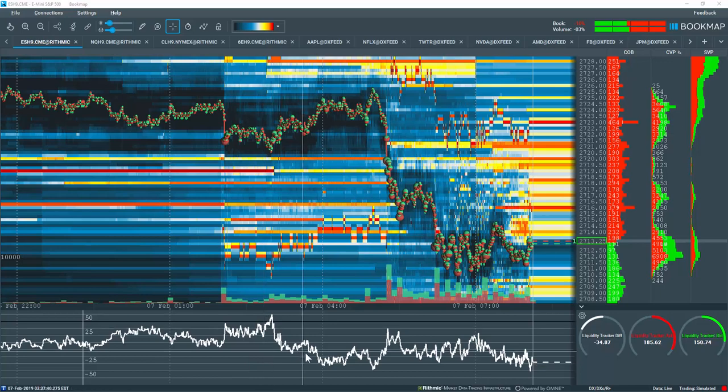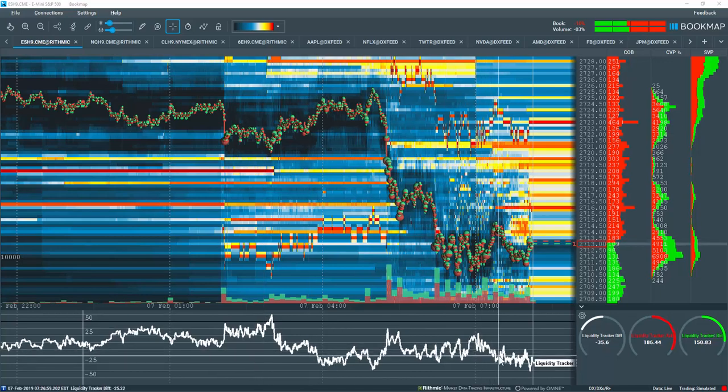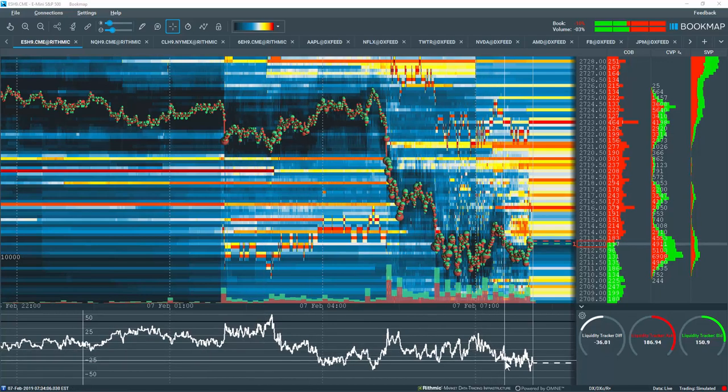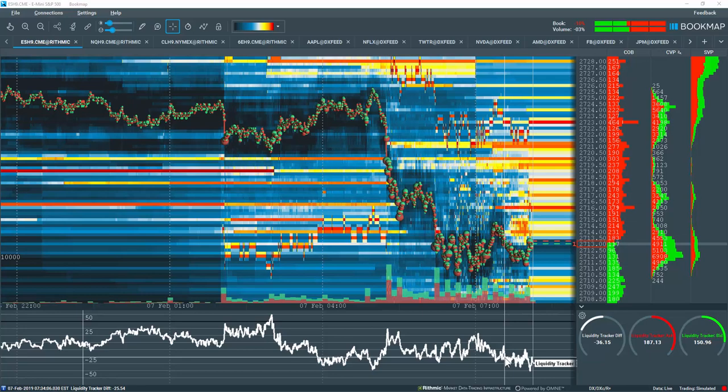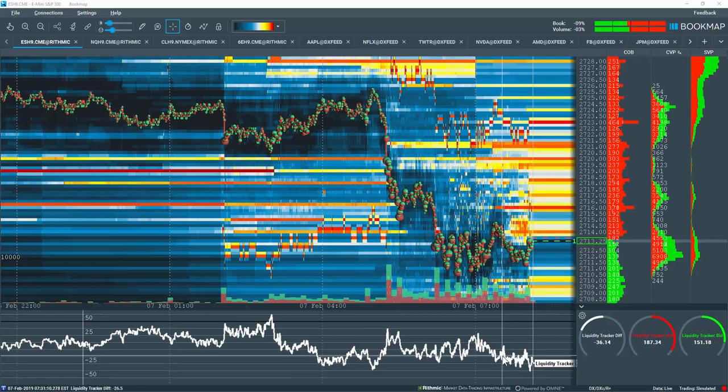Bookmap's Liquidity Tracker indicator displays either the sum or average of liquidity on the bid, on the ask, and the difference between the two.